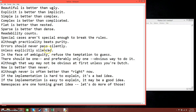Errors should never pass silently. If you know there's a possibility of an error — for example, you're asking for input and converting it to an integer, but the user might enter a string — use try/except to tell the user an error is happening rather than having the program crash. Unless explicitly silenced: if you have a way to handle or hide the error, you can silence it, but only if you know what you're doing.